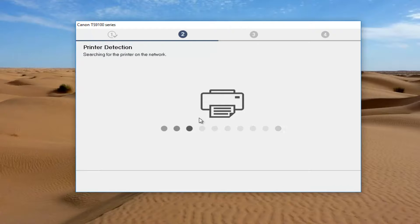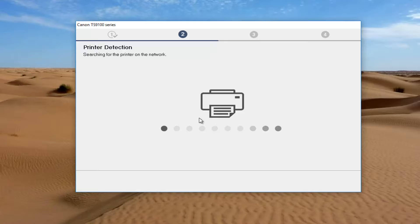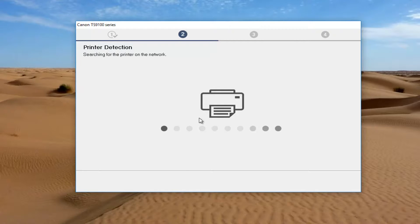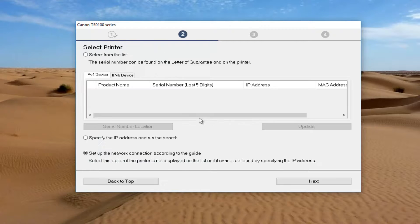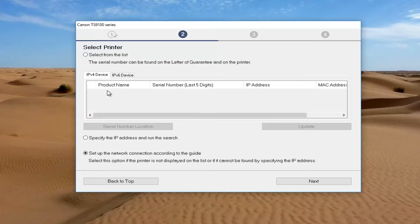Now I don't actually have that printer on my computer, so it's not going to be able to detect it, but hopefully for you guys, in 99% of the cases, if you're using a wireless printer and your printer is turned on, it should show up in this list here. So it would say select printer from the list. You just would select it and then click on this next button right here.